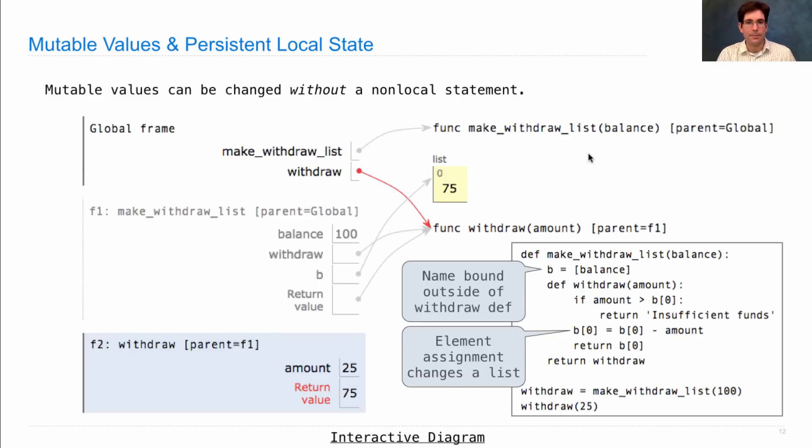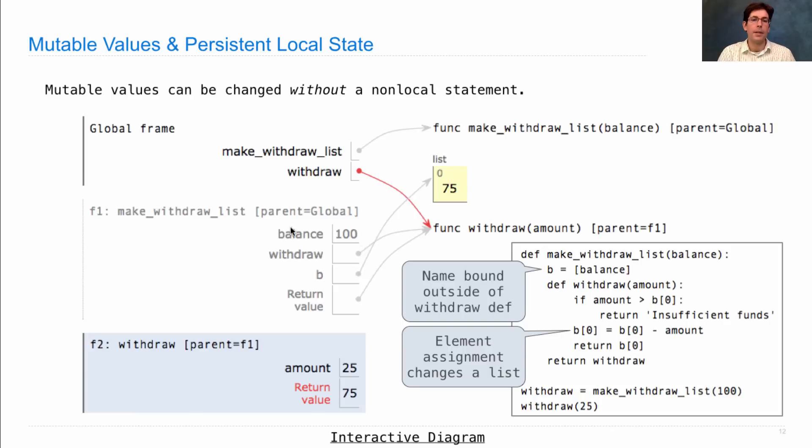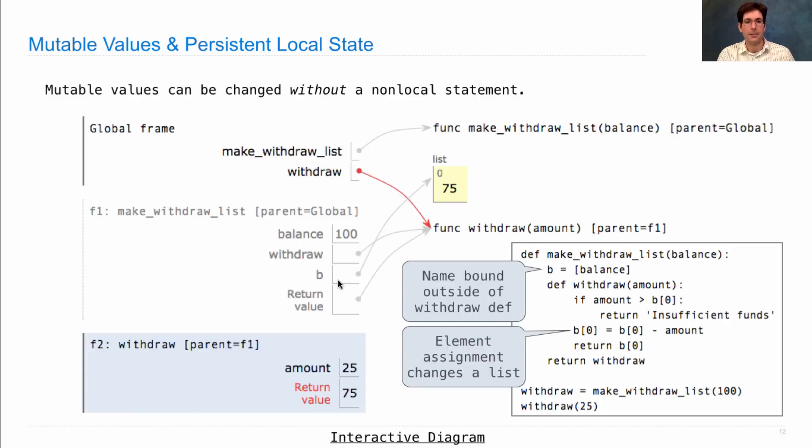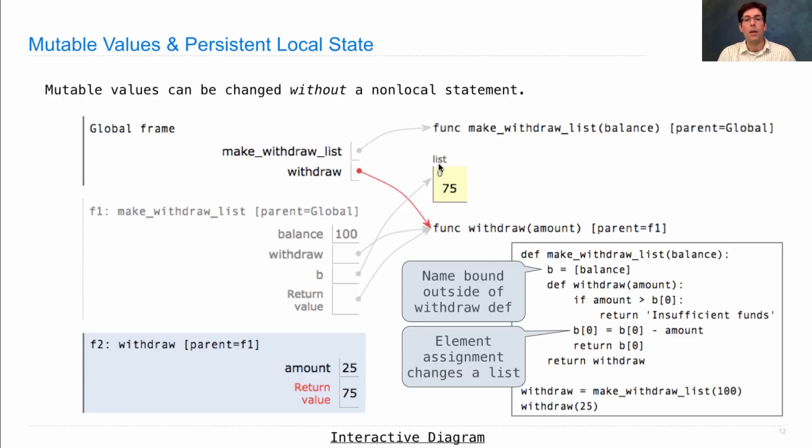The environment diagram for this version of makeWithdraw looks a little bit different. Let's take a close look. We create the makeWithdraw function, now called makeWithdrawList. We call it in this line with an initial balance of 100. But instead of referring to that balance, we're going to make reference instead to a list called B, which contains the balance, originally with 100 in it. Each call to withdraw, in this case one with 25 as the amount, will update this mutable value, this list, to contain a new number. It used to be 100, now it's 75.